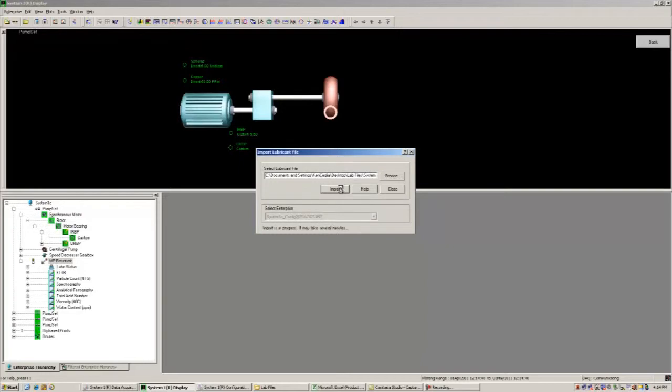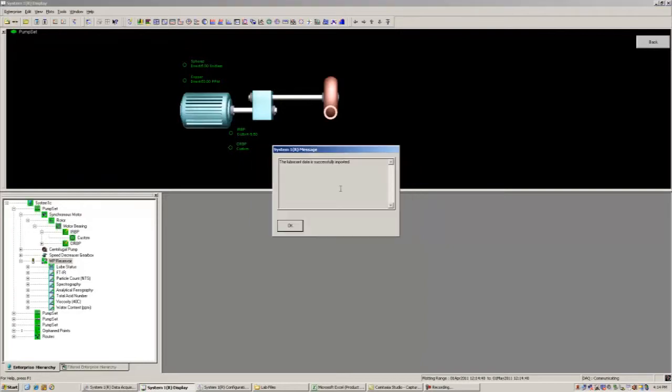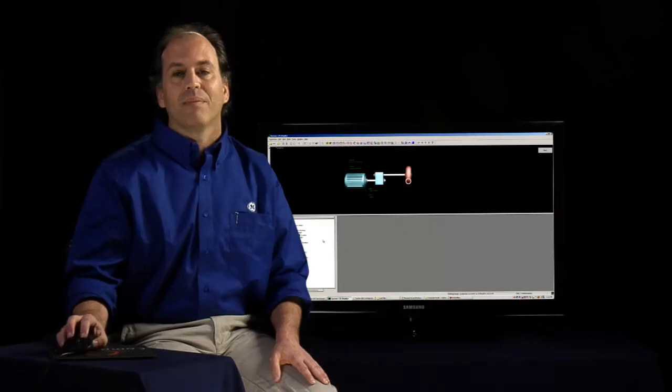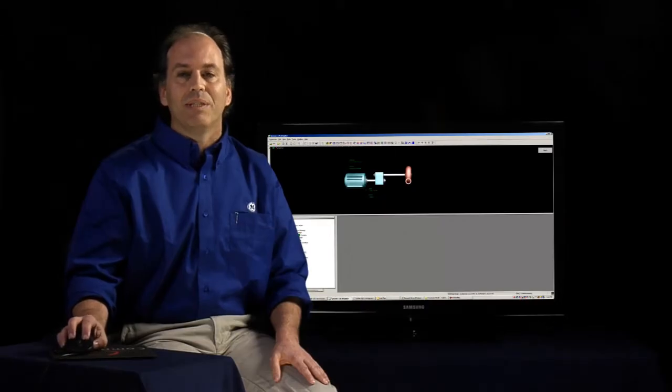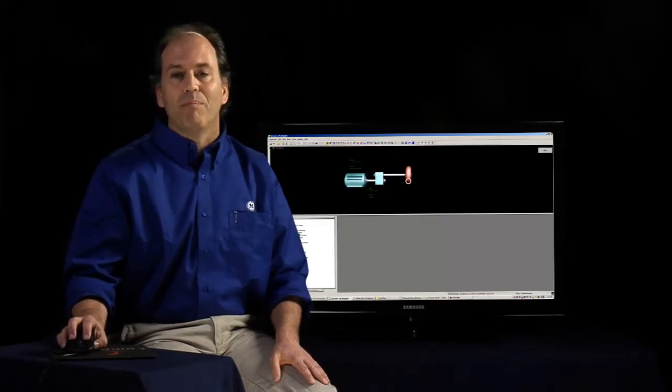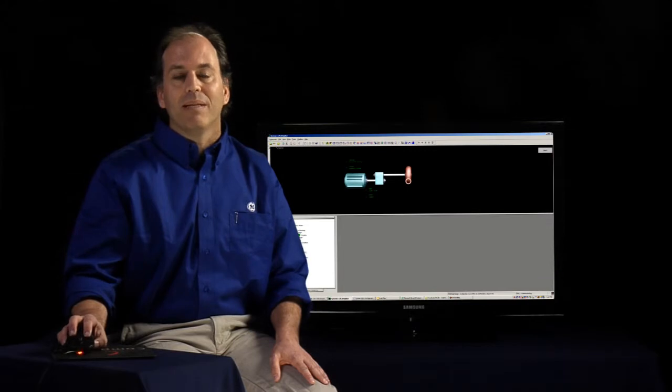Our lubrication data is extracted from the report and placed under the correct asset that we mapped earlier. In this example, we just imported data for our motor pump set.